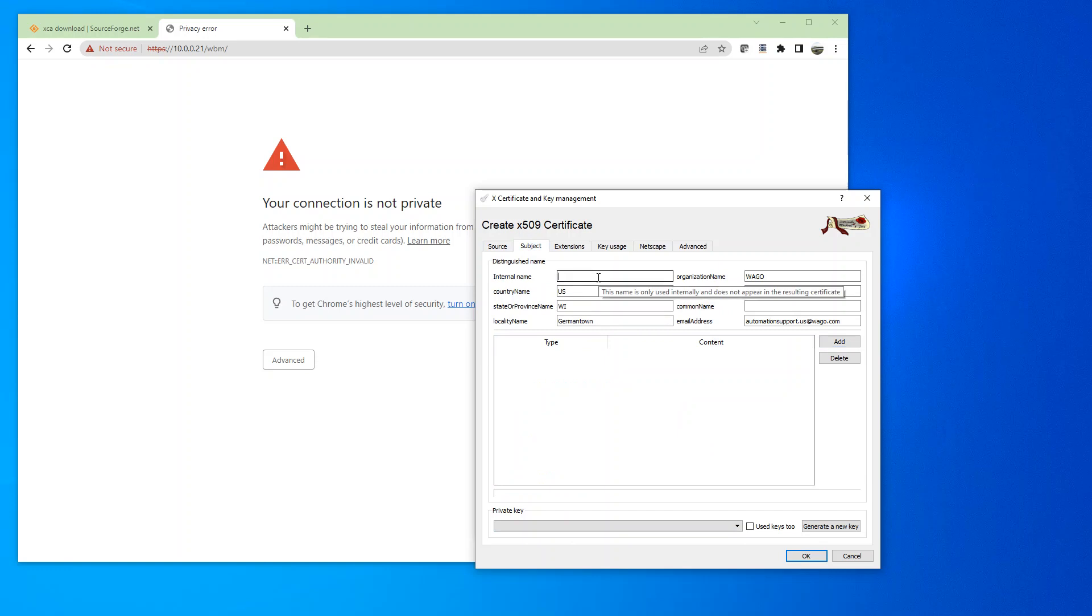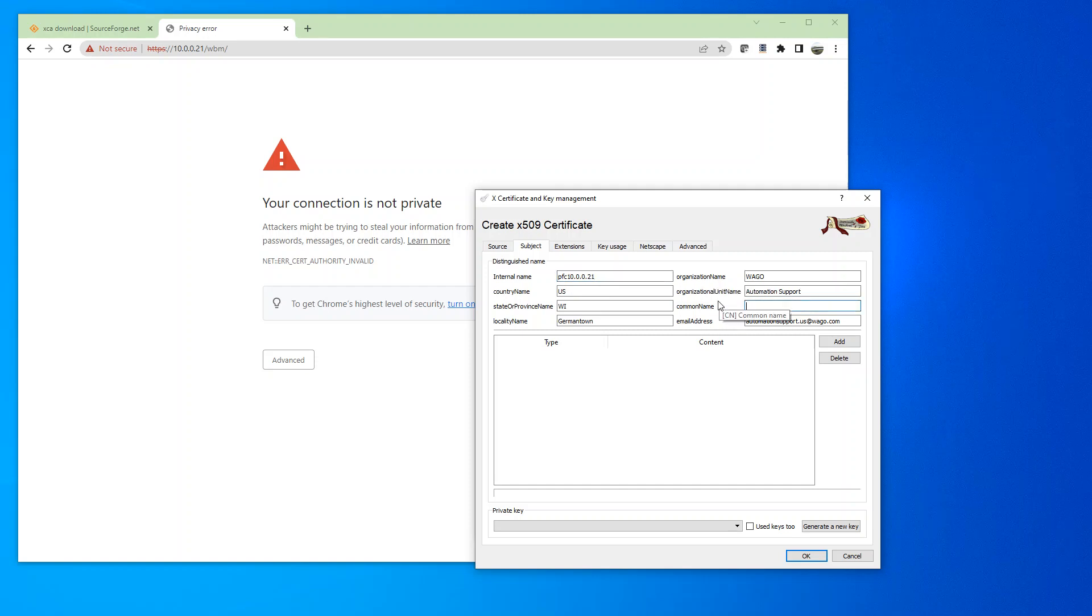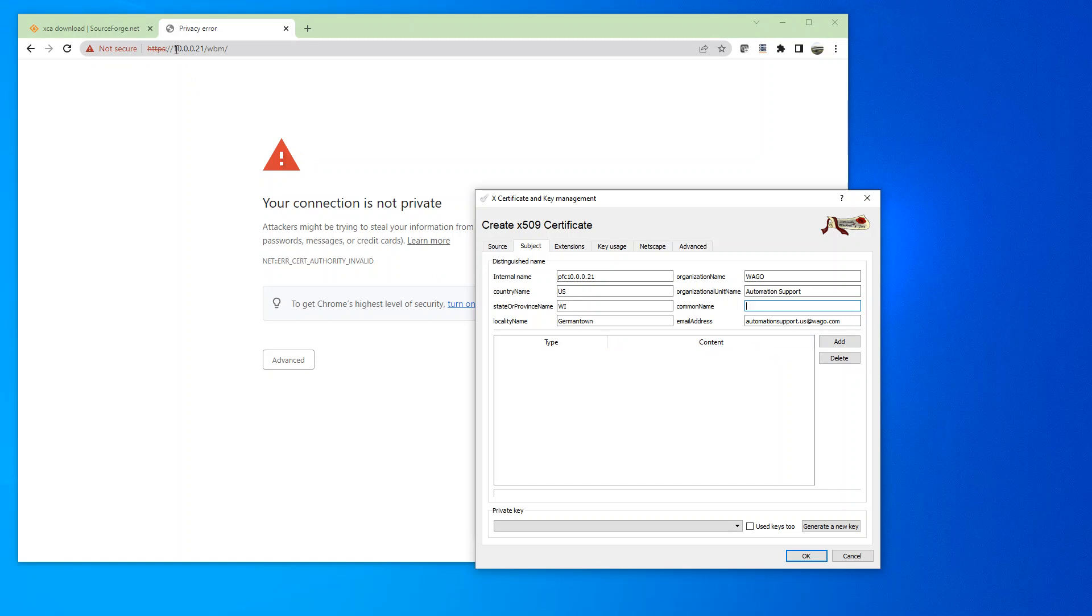Subject. And then I'm going to name this PFC and my IP address of the PFC. And for the common name, the common name is a property the browser is receiving and is used to link between the certificate and the device. So you can see that in the URL, we start off with the IP address. So in here, you have to do the same thing. Use the IP address for the common name.